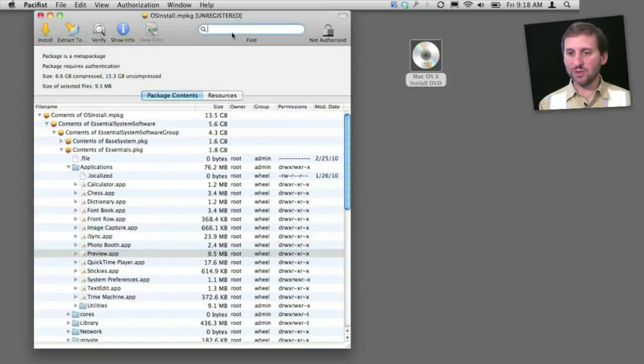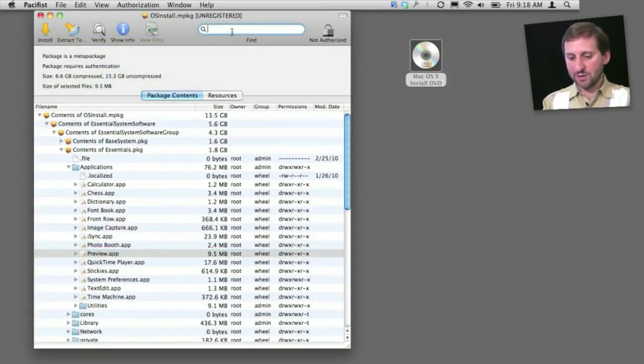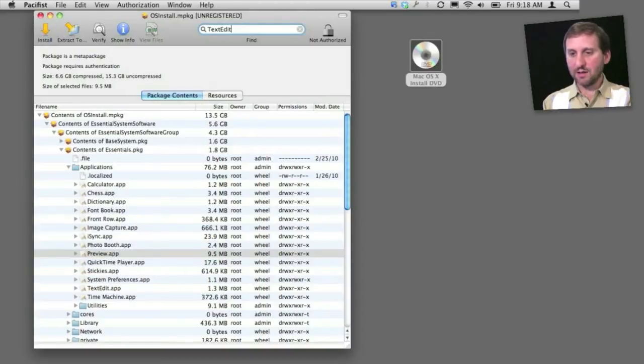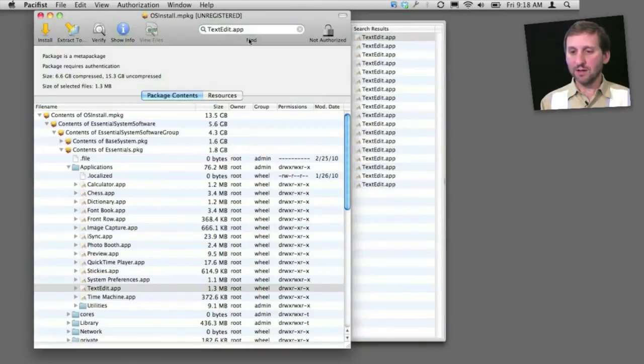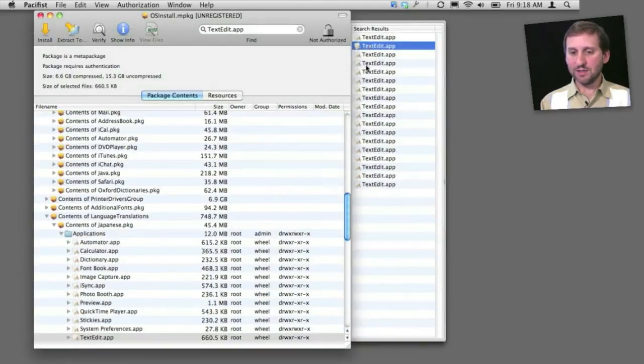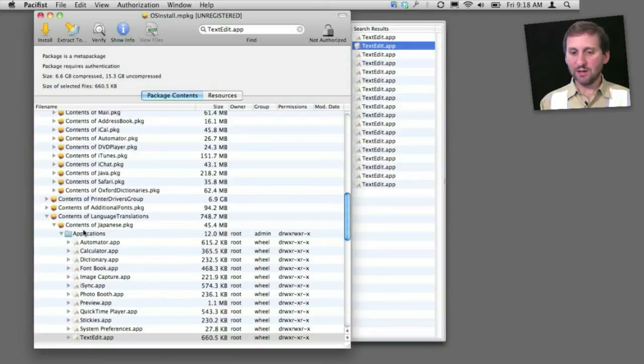You can also do a search. So for instance, if I wanted to search for TextEdit, I would do it that way, and then it will come up with all the different variations here. And you can see that there are some in different language packages here as well.